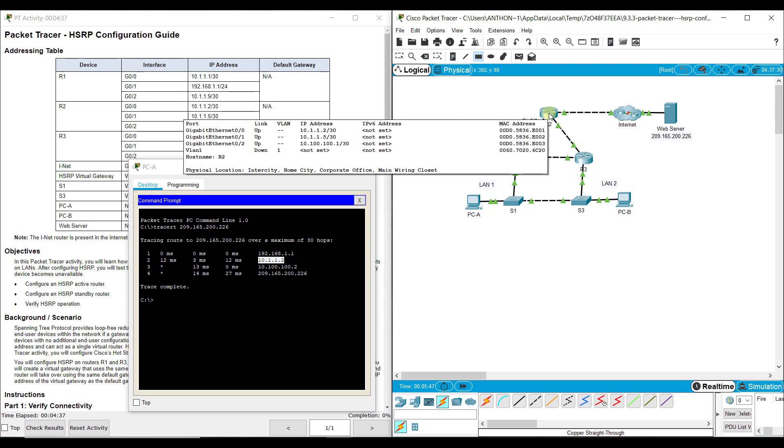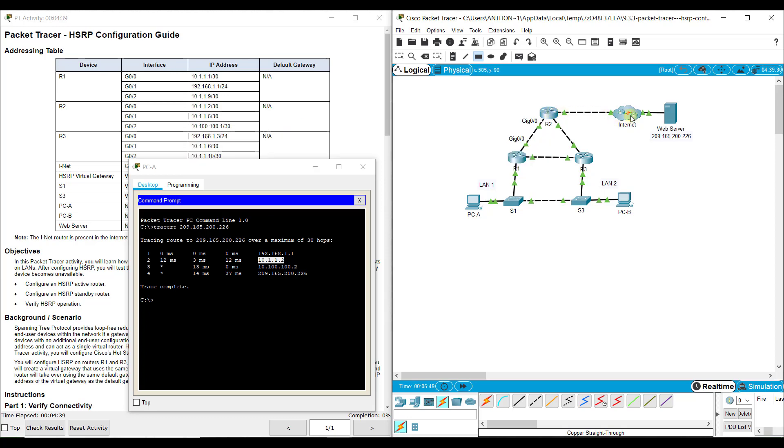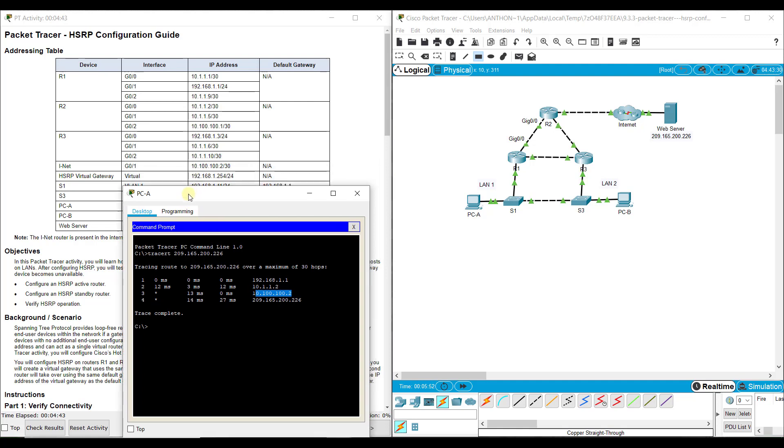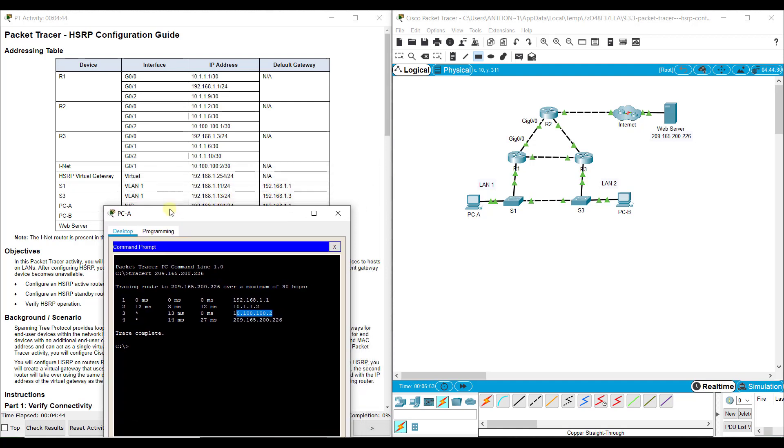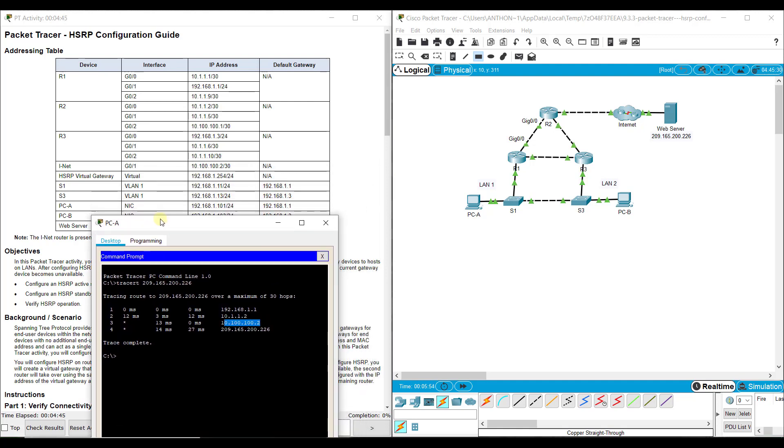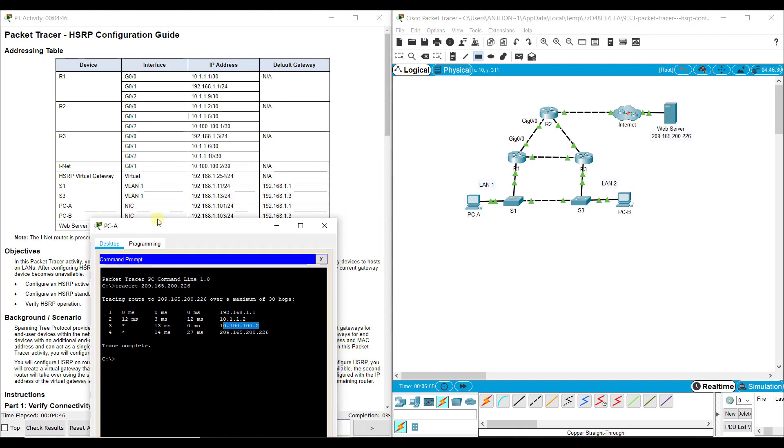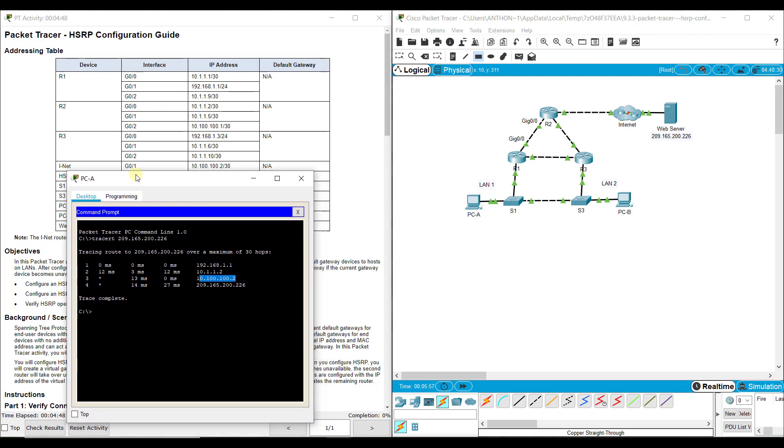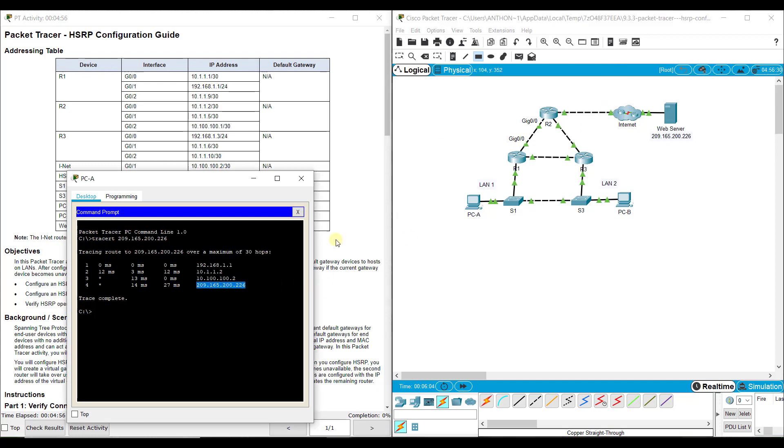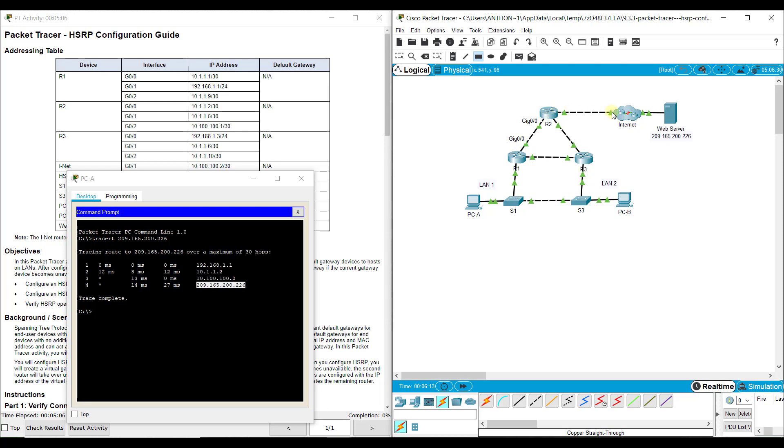192.168.1.1 goes up to R2, which is 10.1.1.2. It goes over to the internet at 10.100.100.2, and then it goes over to finally the web server. So from PCA to the web server, it went from PCA to switch1, switch1 to R1, R1 to R2, R2 to this entry port on the internet cloud servers, and then over to web server.